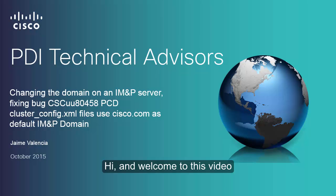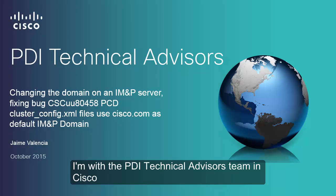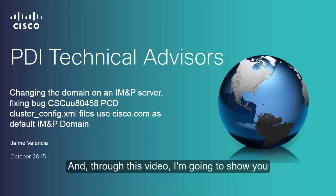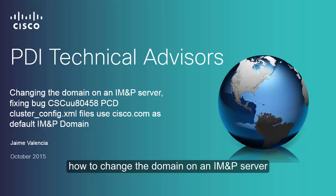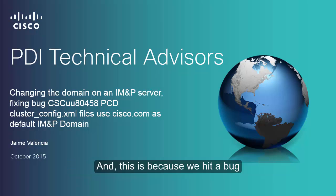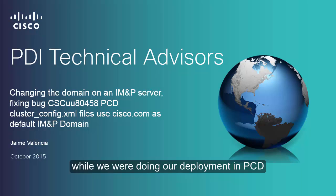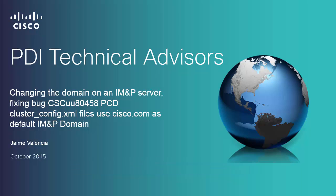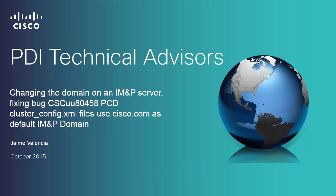Hi and welcome to this video. My name is Jaime Valencia. I'm with the PDI Technical Advisors team in Cisco, and through this video I'm going to show you how to change the domain on an IM and Presence server. This is because we hit a bug while we were doing our deployment in PCD. I hope you enjoy it.